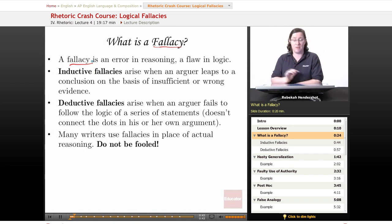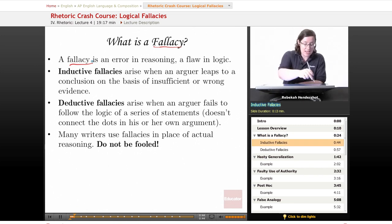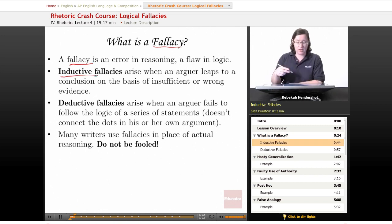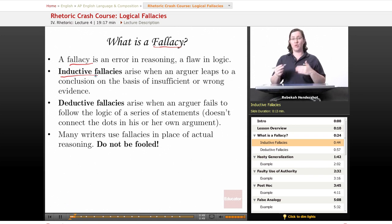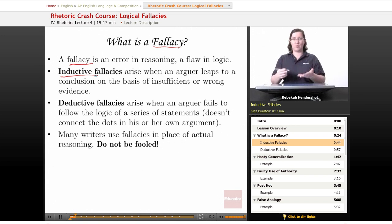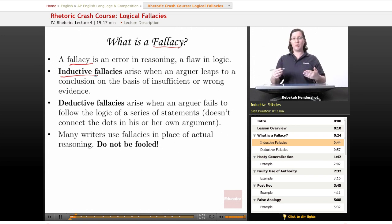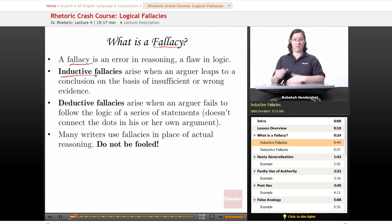There are two major categories of fallacy. Inductive fallacies arise when an arguer leaps to a conclusion on the basis of insufficient or wrong evidence. He doesn't have the right evidence or enough of it, but he leaps to a conclusion anyway — that's an inductive fallacy.